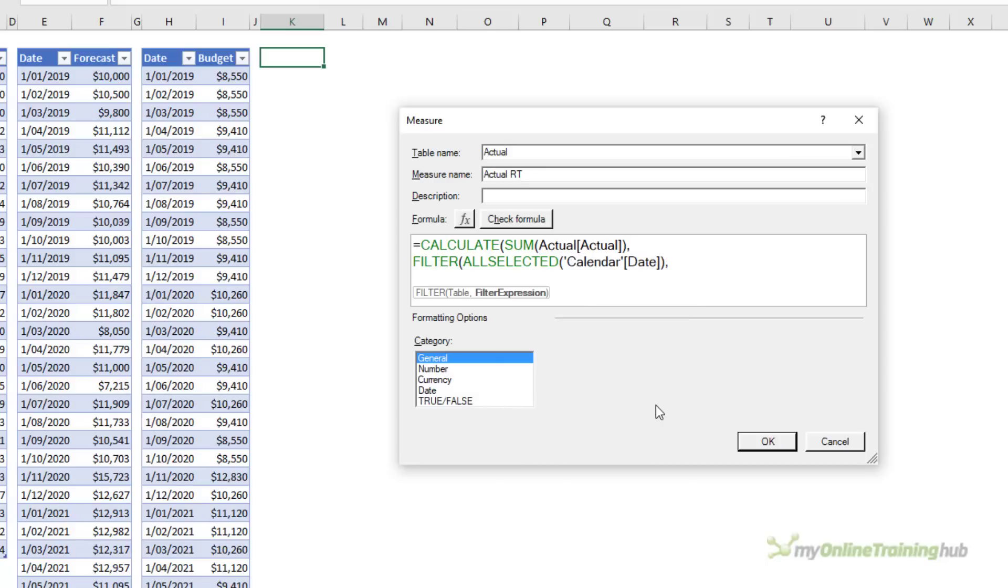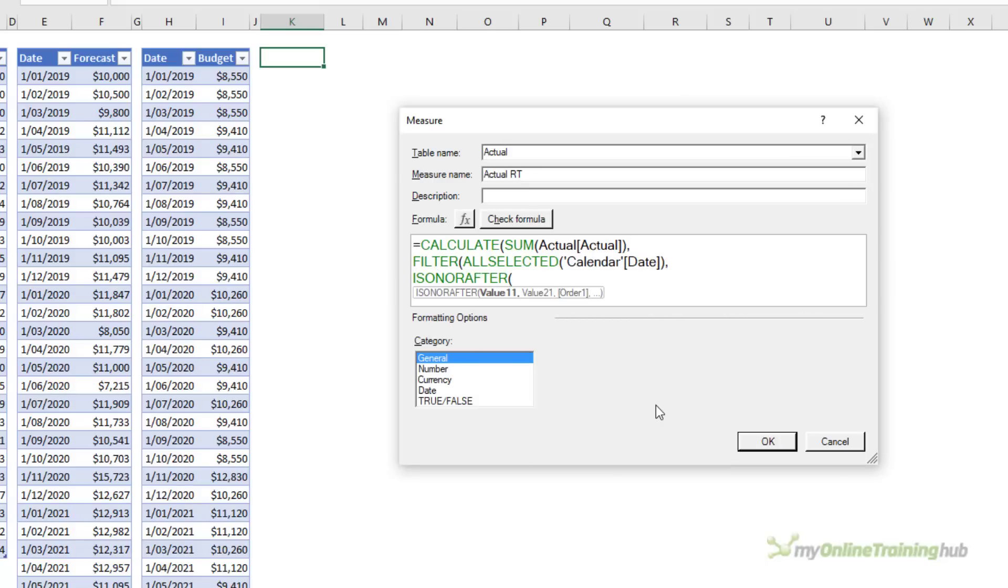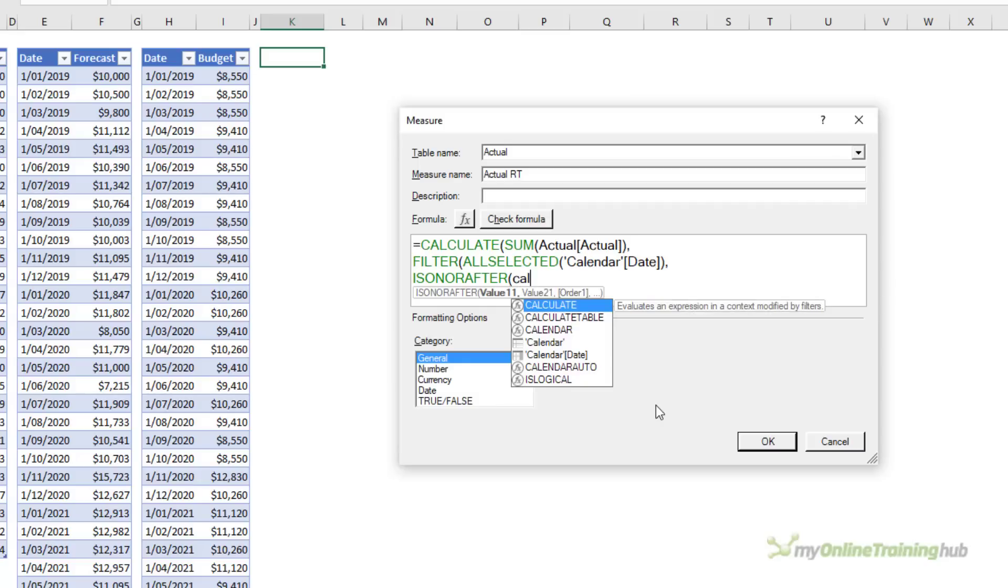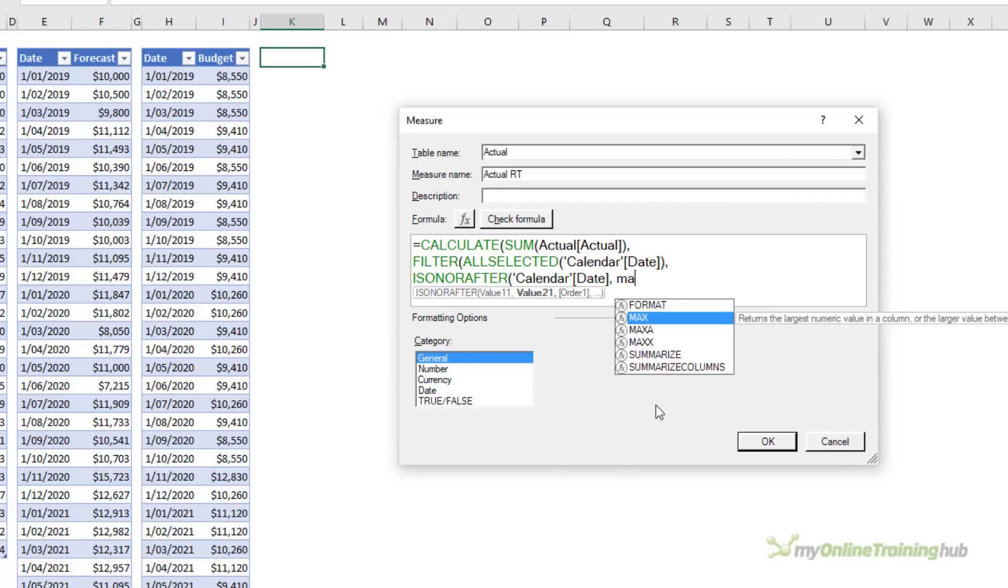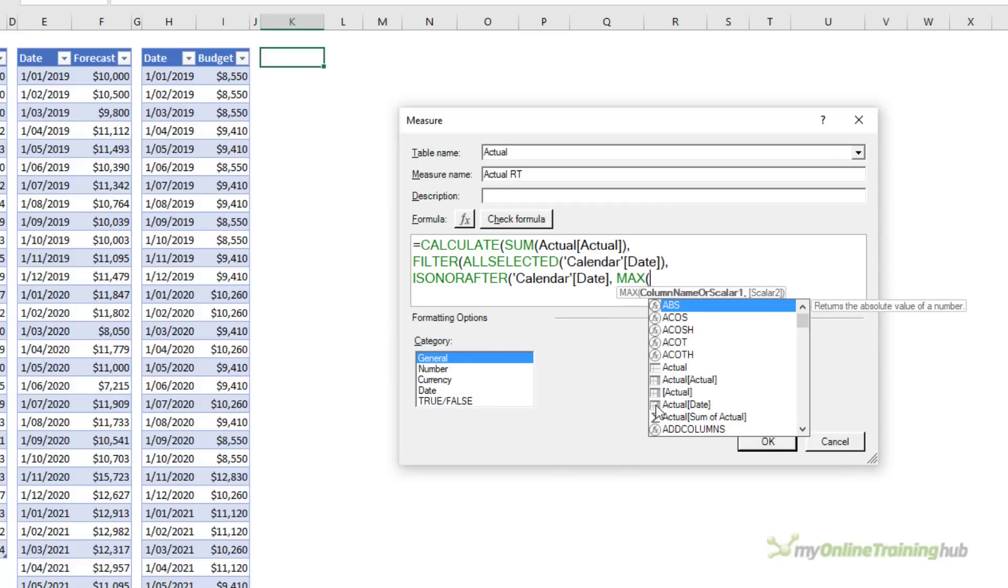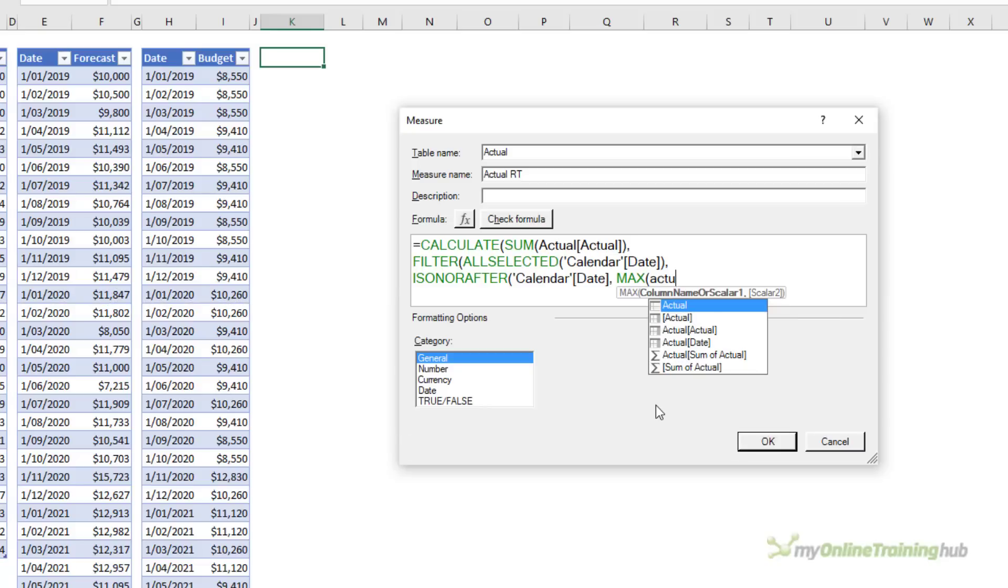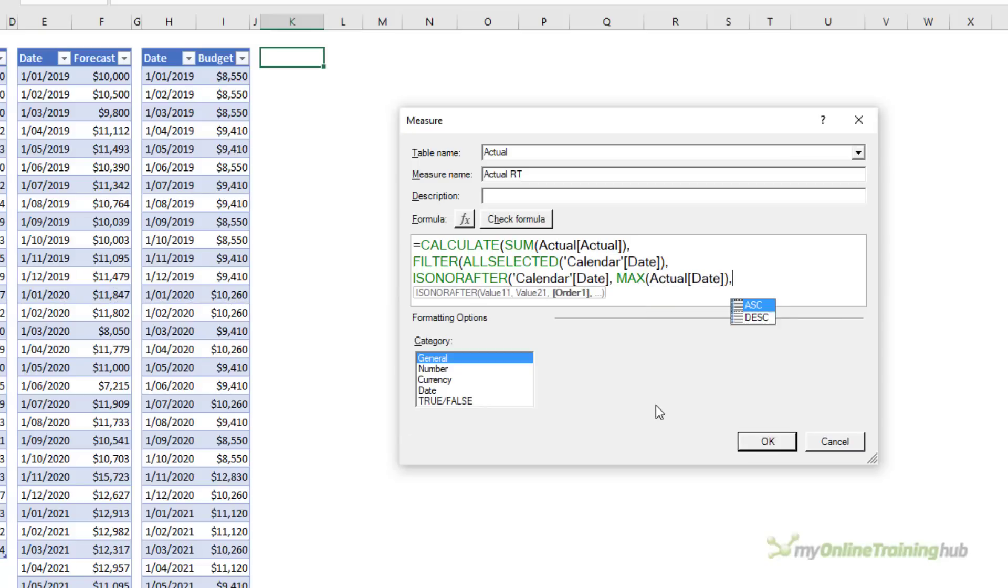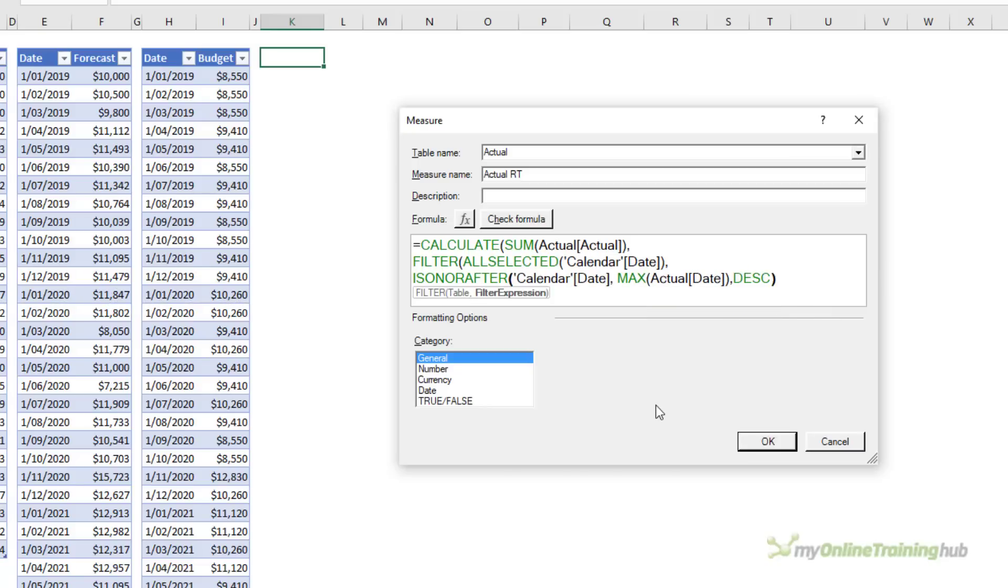That are on or after calendar date where the maximum actual date is sorted in descending order. Close parentheses these three times.